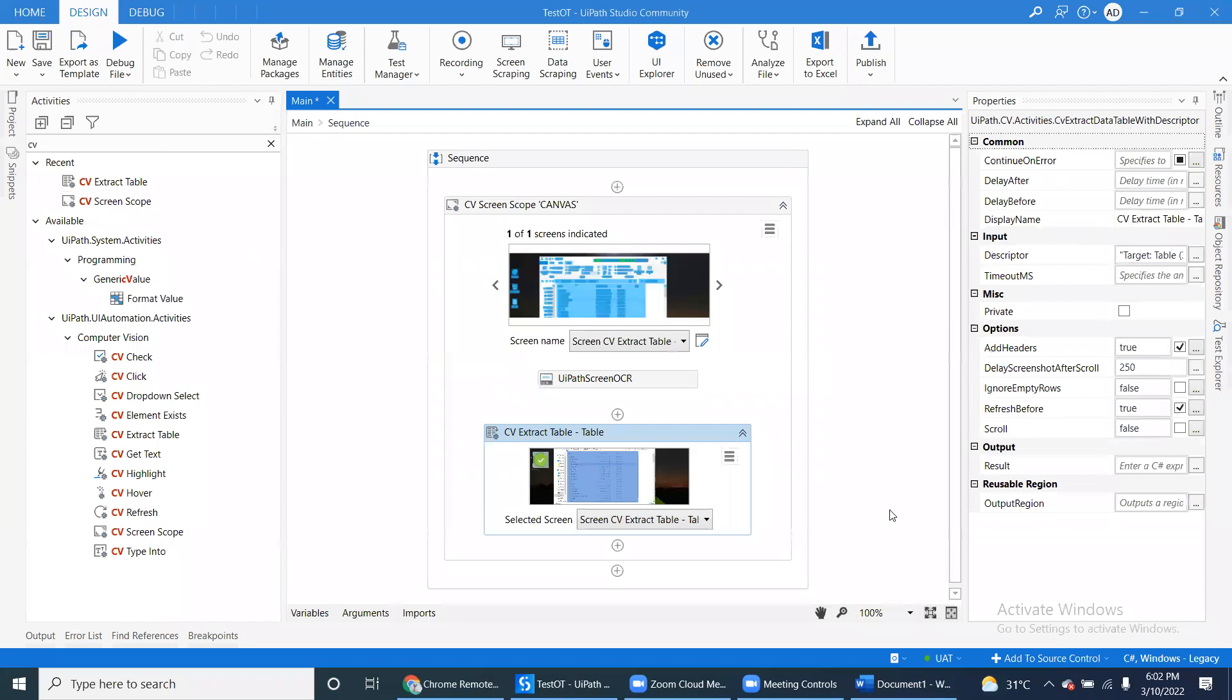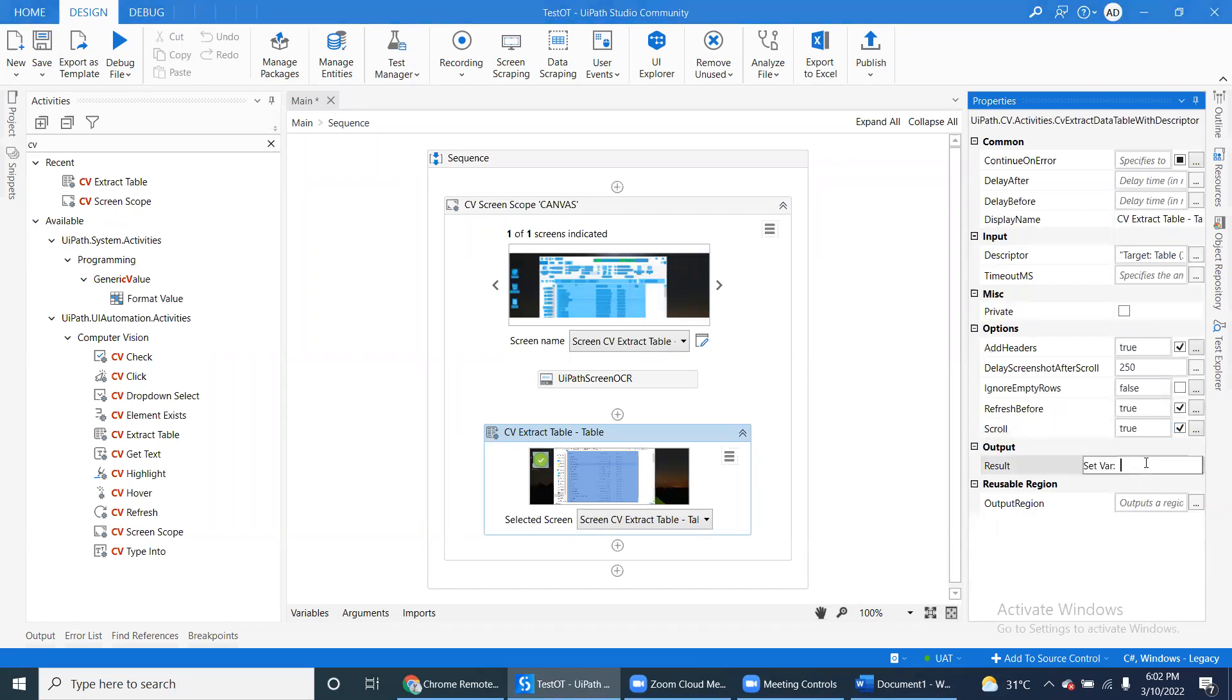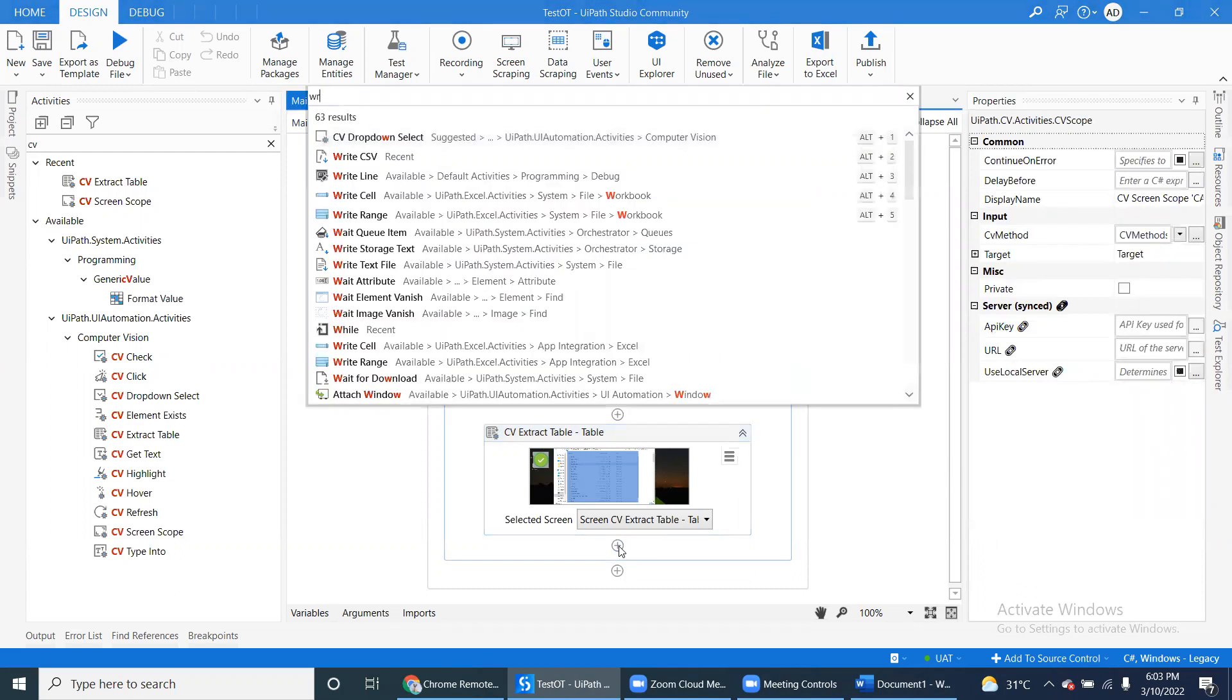And this CV Extract Table has a property called Scroll. If you set that to true, and Control+K for extract data, and use something like Write CSV.